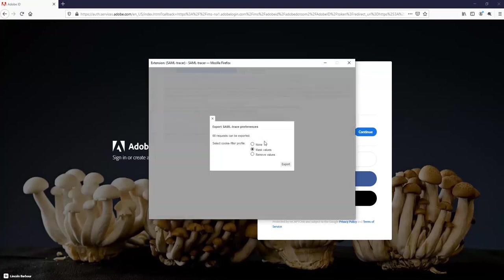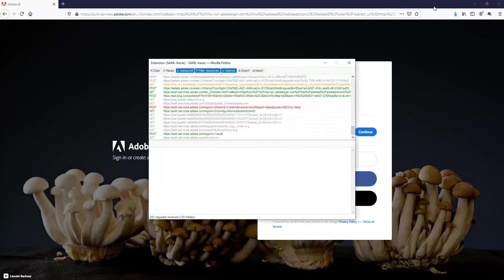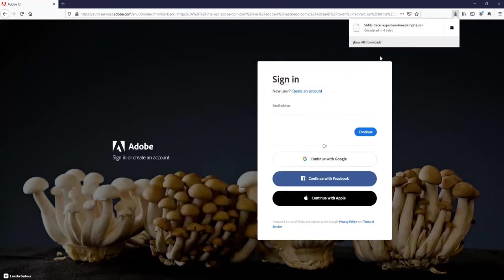Here in the SAML tracer, you can see that it has captured all the logs. All we need to do is export them, and it will be in the form of a JSON file.